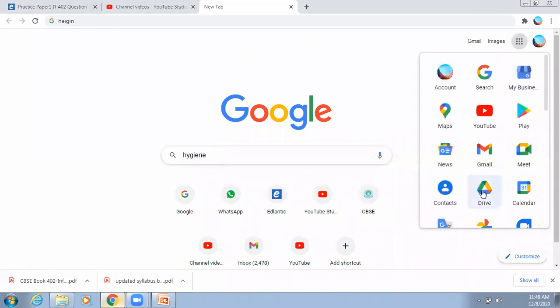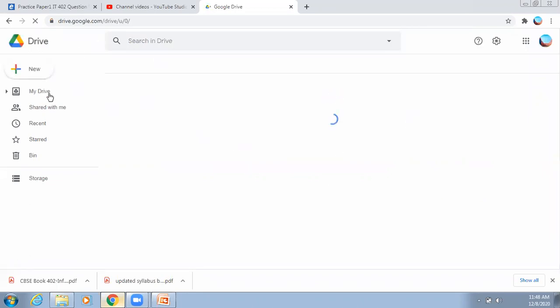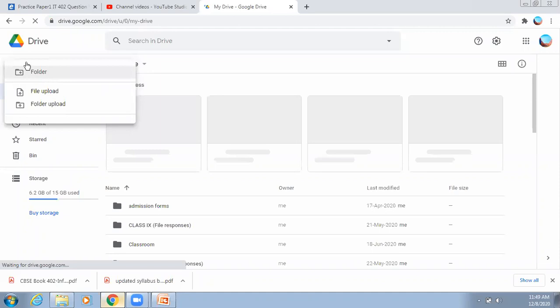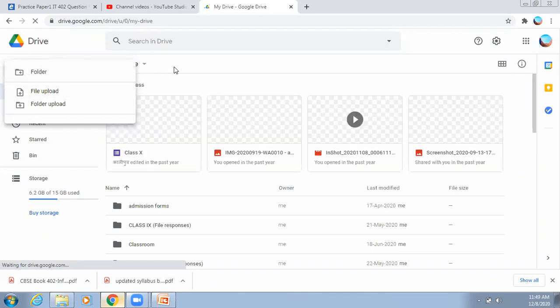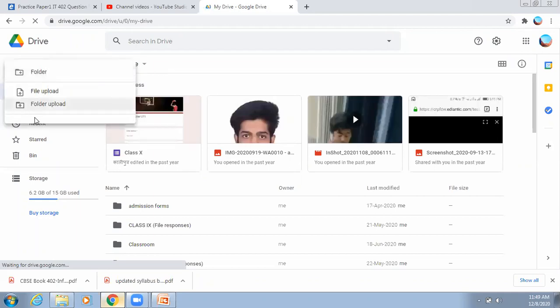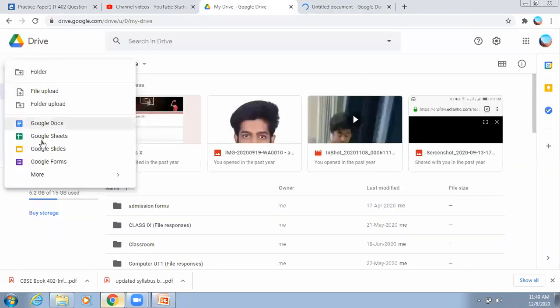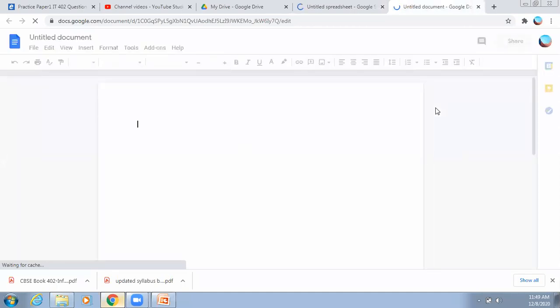So let's understand what Google Drive is. I'm opening Google Drive. This is my Google Drive. Now if I click on the New button, I can create a new folder, I can have a Google Doc, or I can have Google Sheet which is Excel. This is Google Doc, which is similar to MS Word — whatever you can do in MS Word, you can also do in Google Doc.